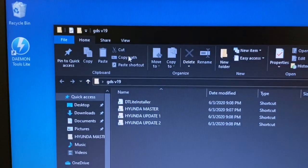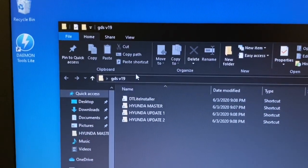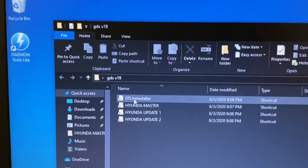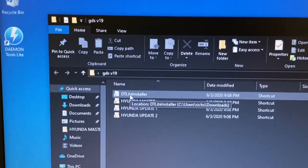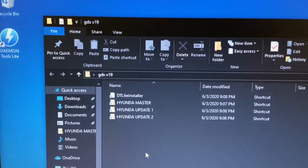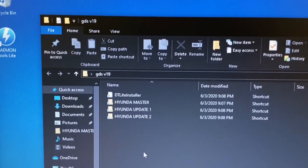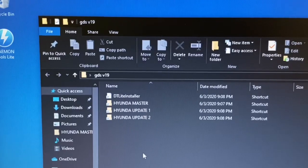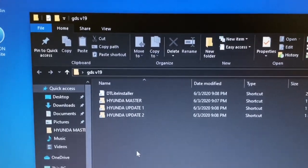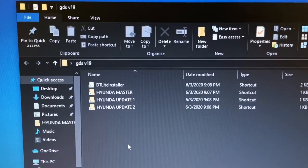You need four files: DT Lite Installer, Hyundai Master, Update 1 and Update 2. The Daemon Tools Lite Installer you can download from the internet. It's a free program.